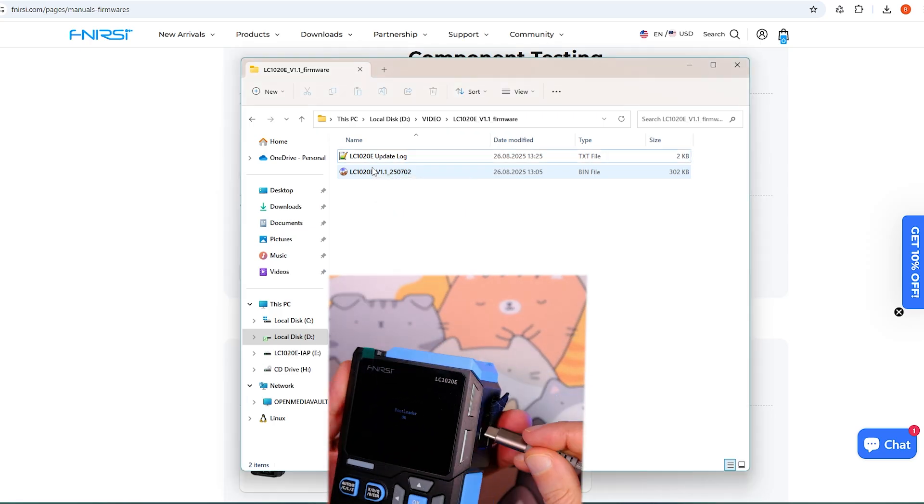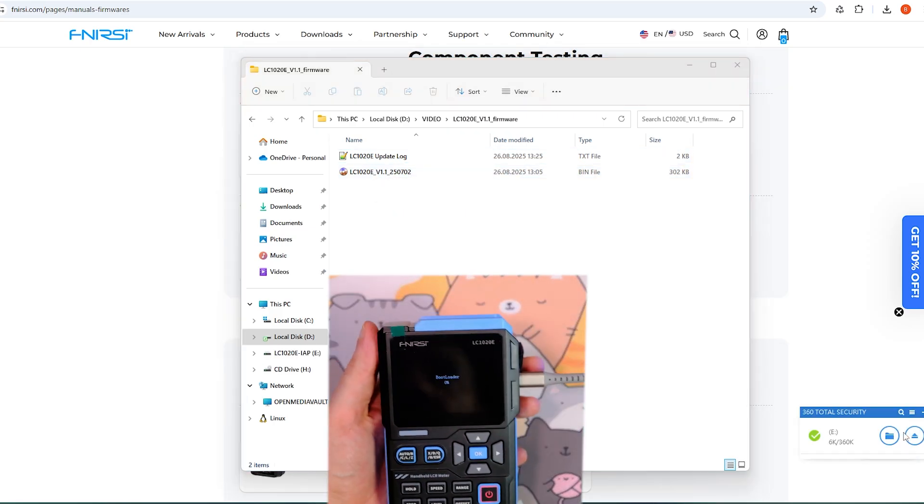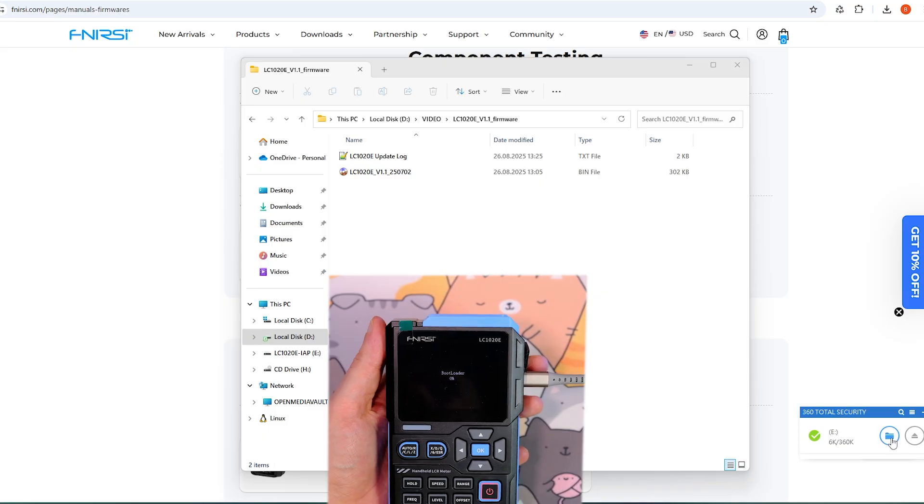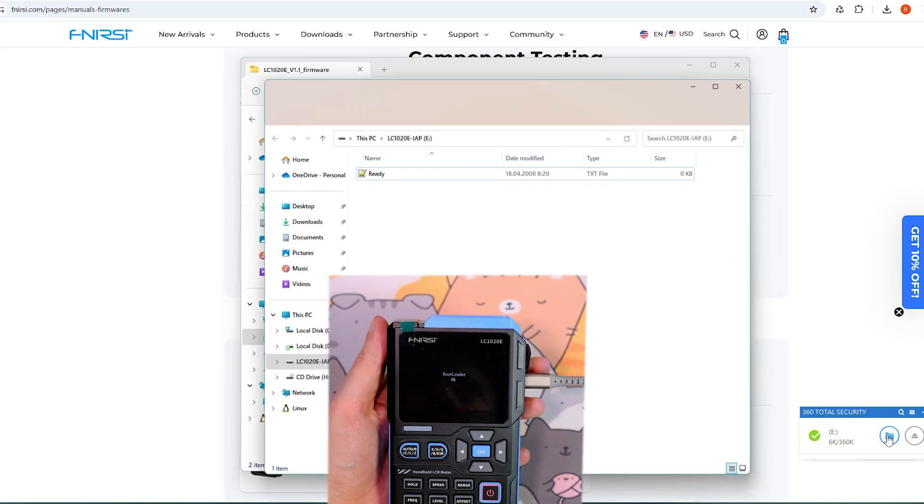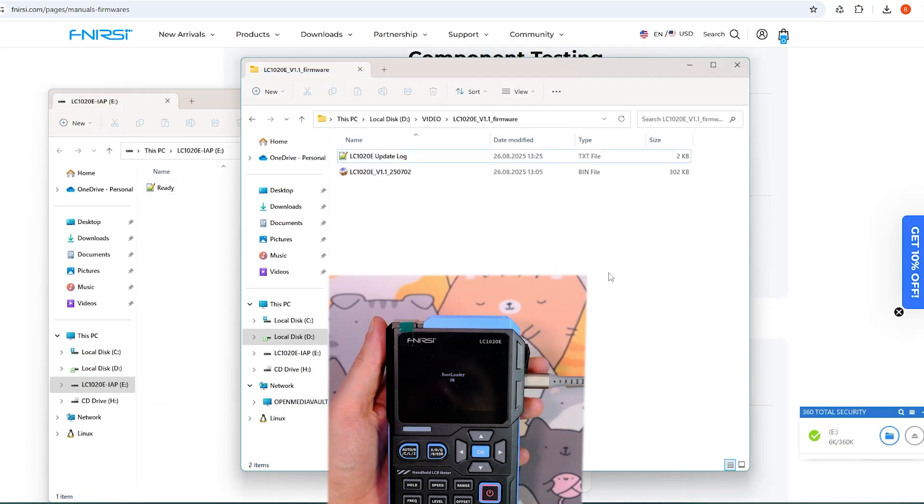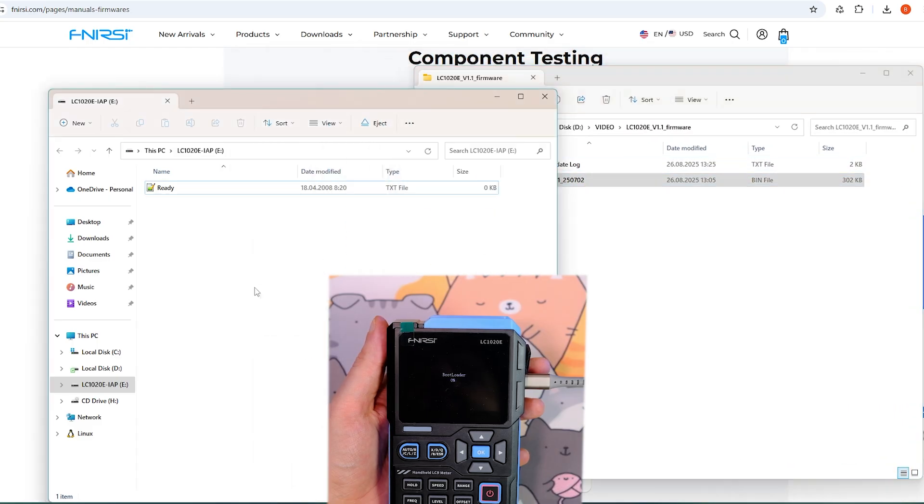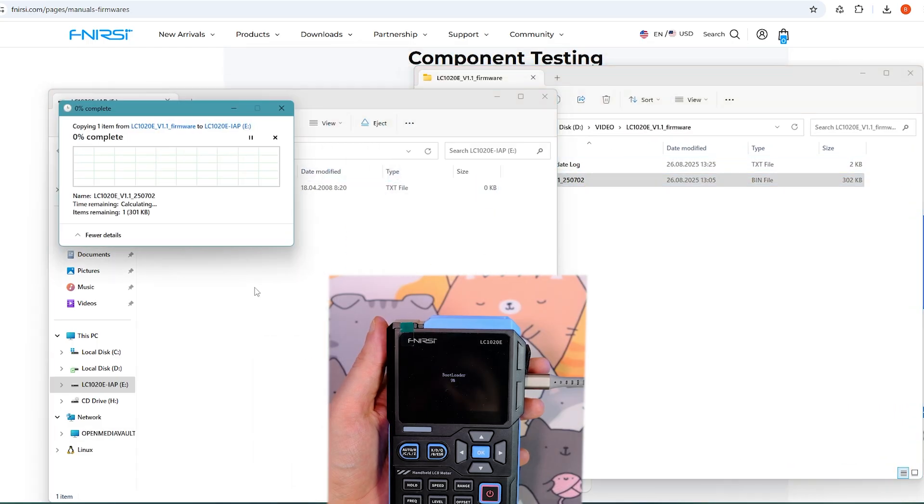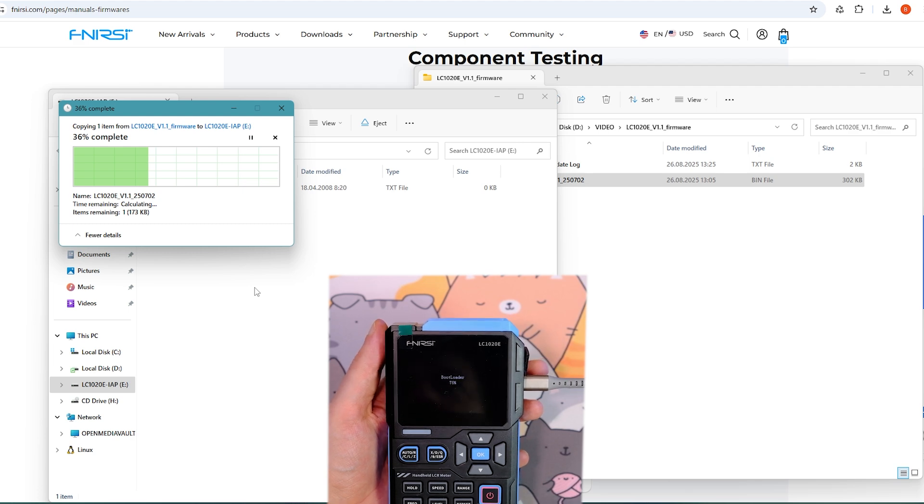All that's left is to copy the .bin file to this drive. For some reason, my computer had a little hiccup when I tried to update via the Type-C port—the device wouldn't power on afterward, so I had to connect via the USB-A port and perform the update that way. Afterward, the device powered on without any issues.